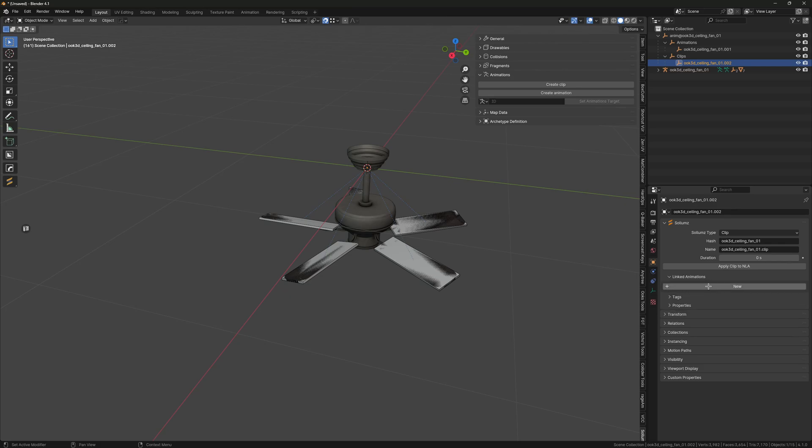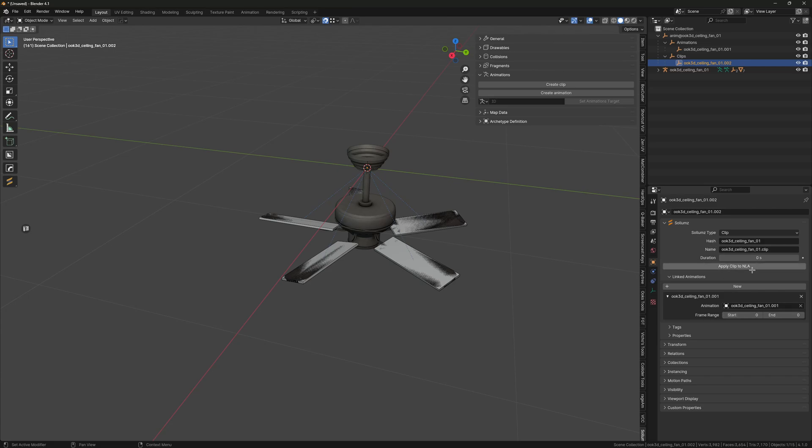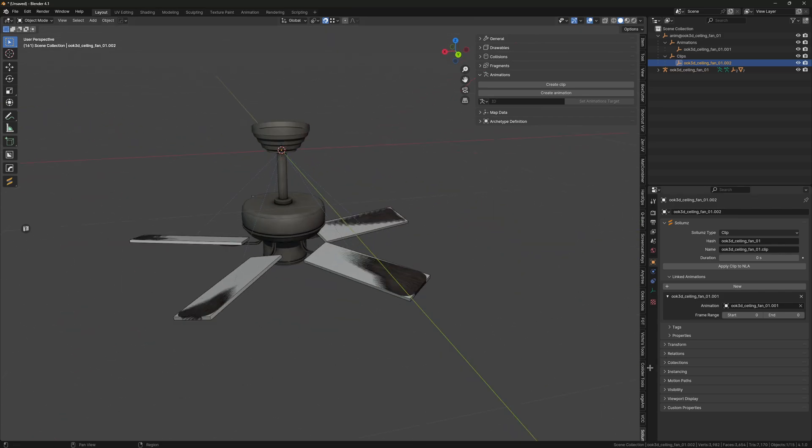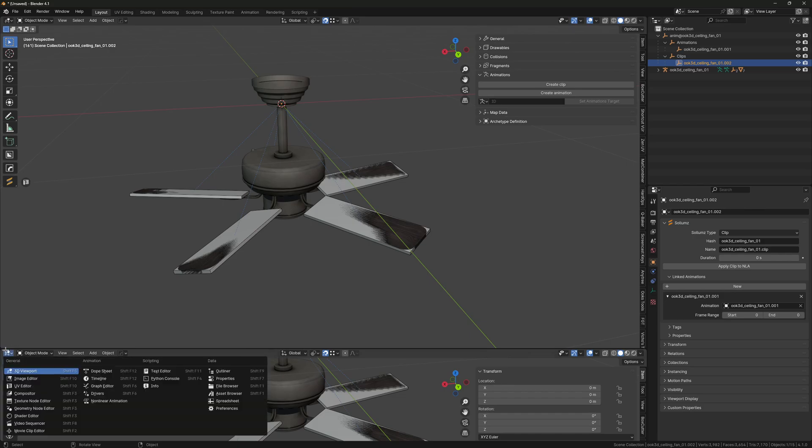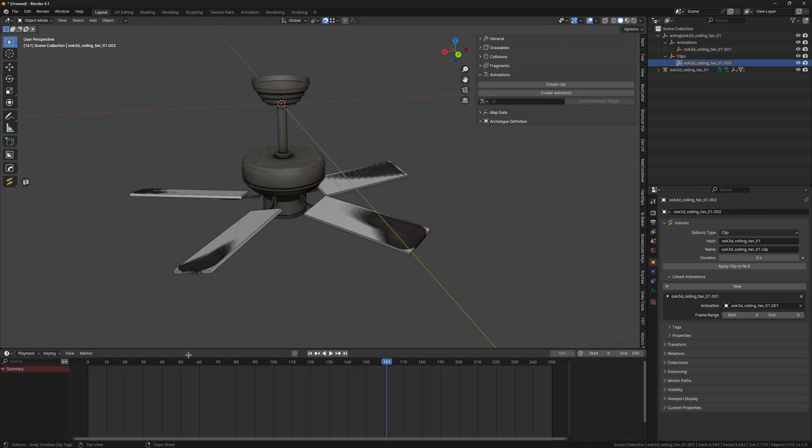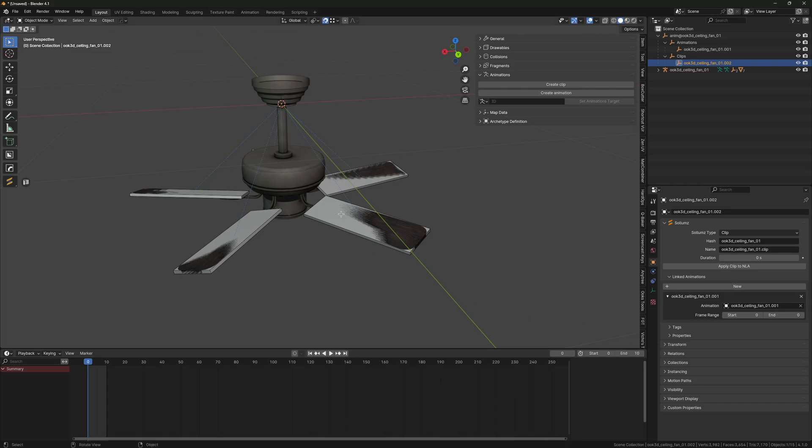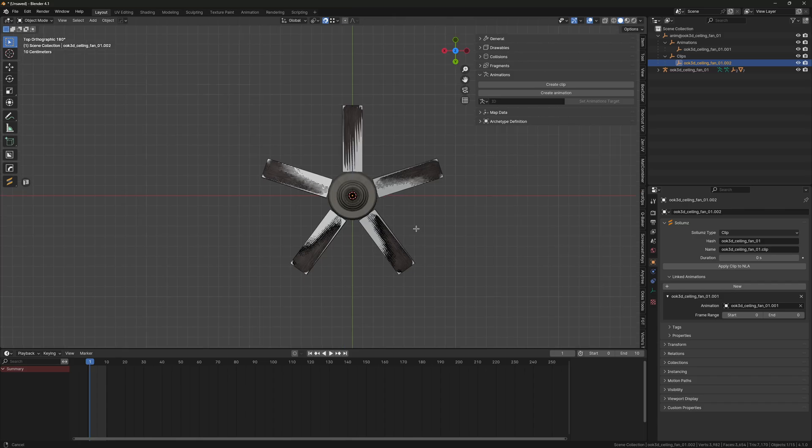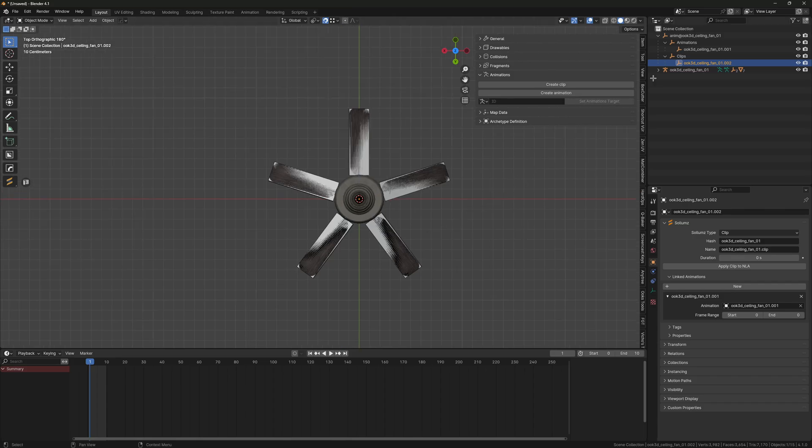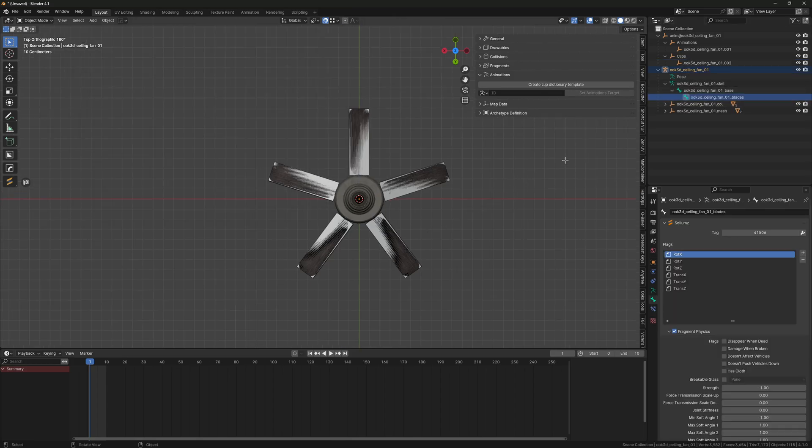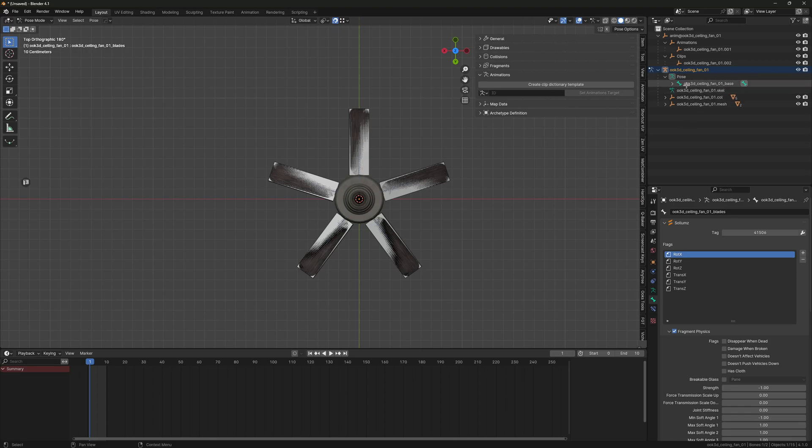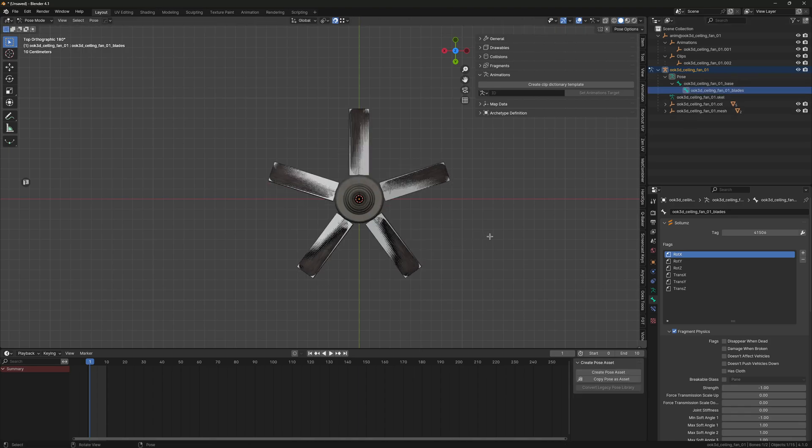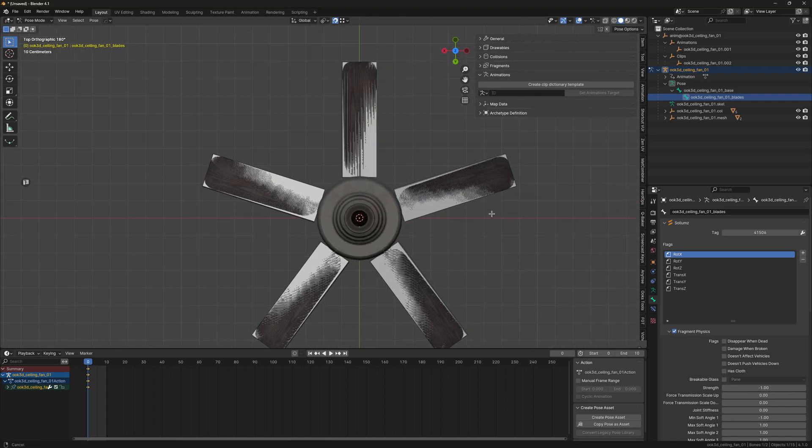Then go to Linked Animations, click New, and set the animation. We're going to leave the duration and frame range for now as we haven't animated it yet. Now we can begin animating it. If we go to the timeline, we can start at zero and I'm just going to make this end at 10 frames because it's rotating the same, so you don't need that many frames. We're just going to go into Pose Mode on our skeleton, select our fan blades bone. Let me go to zero, then insert a keyframe.